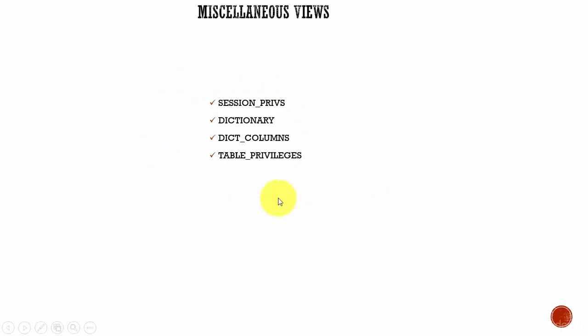These don't fit into the categories we discussed before. Really, there is no reason from Oracle on why the naming convention is different from the previous views.